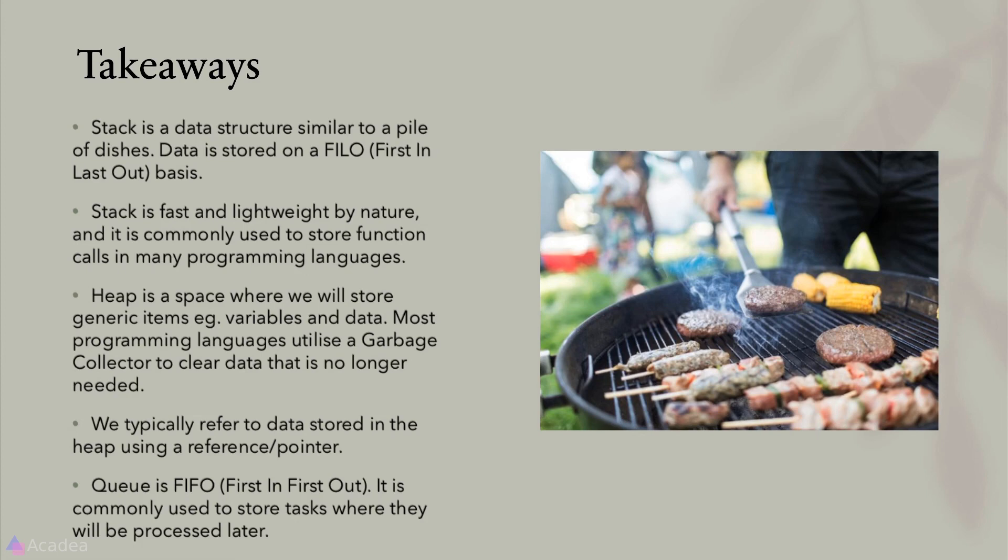Queue is first in first out by nature. It is commonly used to store tasks where they'll be executed later on. It is widely used in asynchronous programming. That's it for now and I'll see you again in the next lesson.